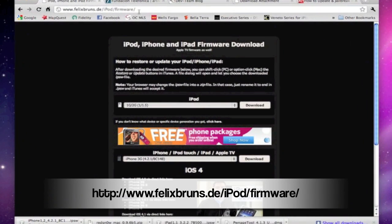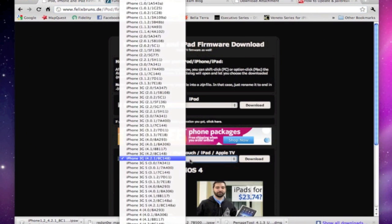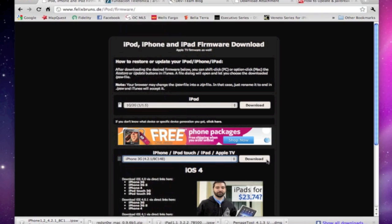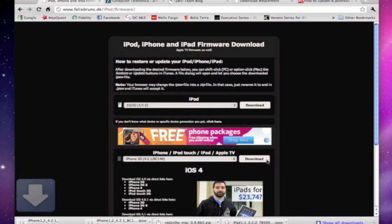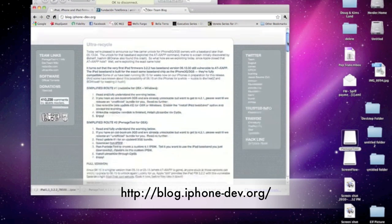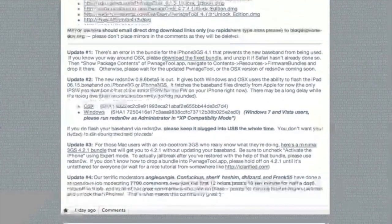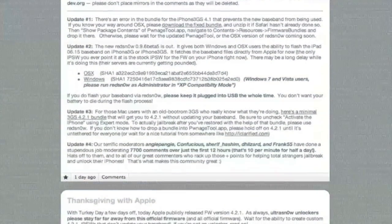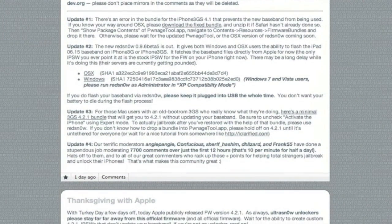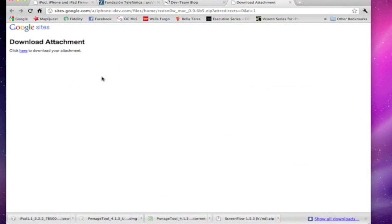First you will need to go to the Felix Bruns website and download the correct firmware for your iPhone depending on whether it's a 3G or 3GS. Next you will search for the dev team's website by going to blog.iphone-dev.org and scroll down for the RedSnow download. Get the right download for your device.